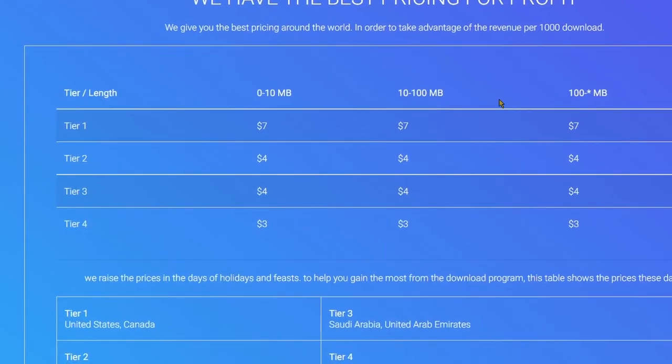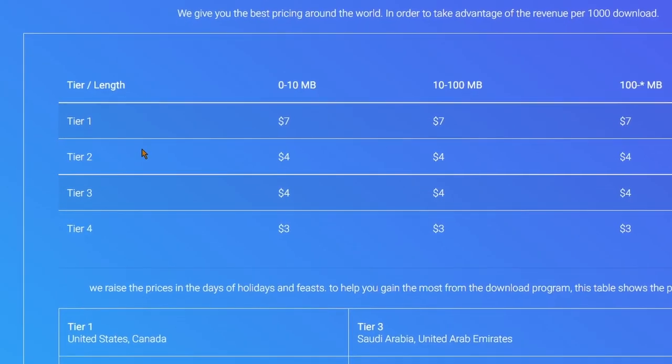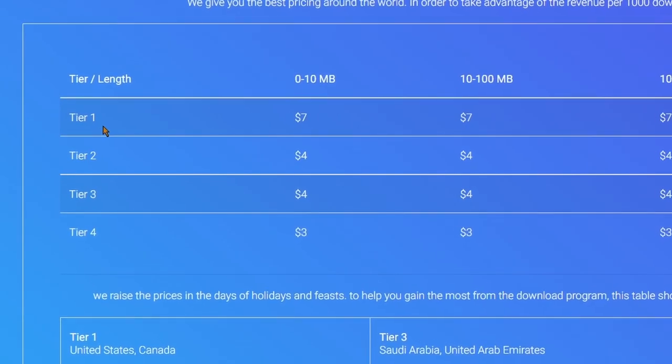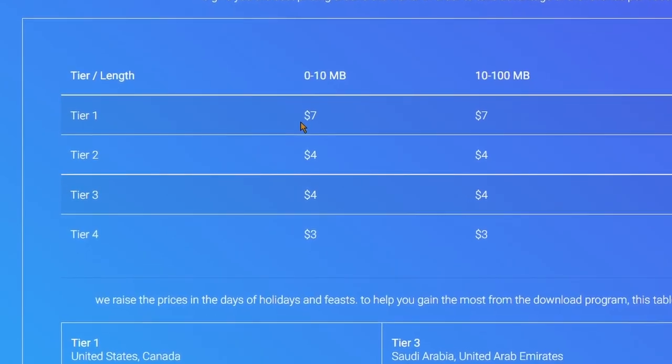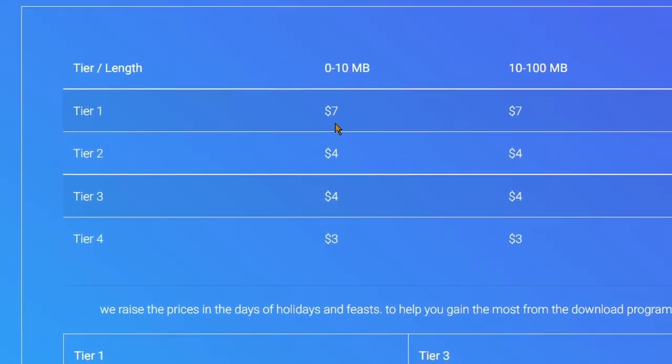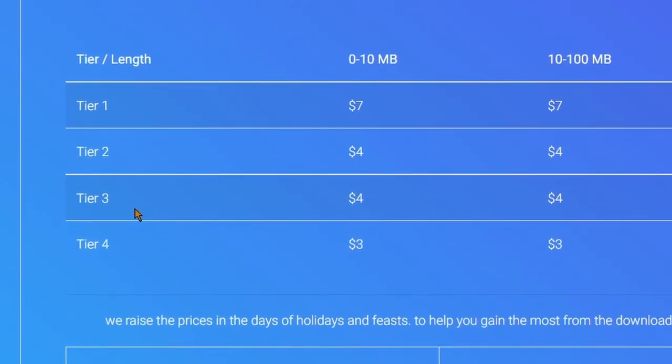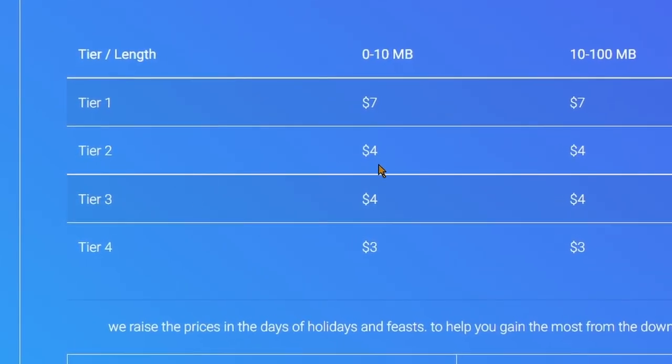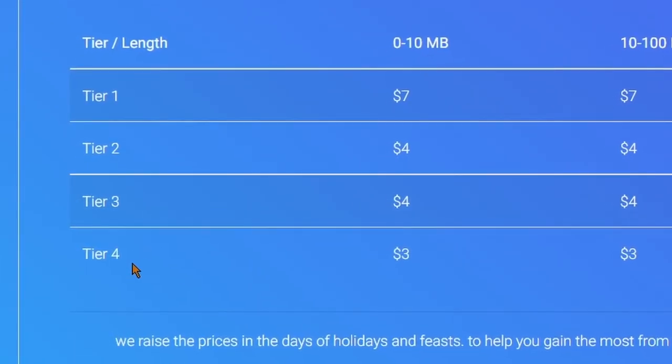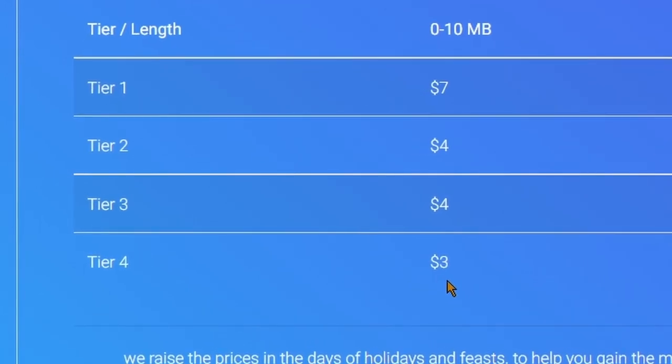On this page you will find how file upload earn money. This is the table of profit per thousand downloads. As you can see, if people from tier 1 country downloaded your files, you will earn $7 per thousand downloads. From tier 2 and tier 3 country, you will earn $4 each. And from tier 4 country you will get $3.